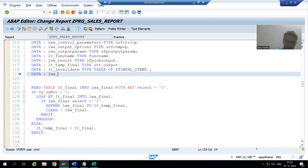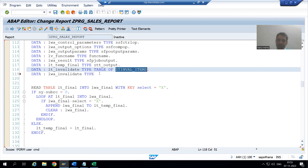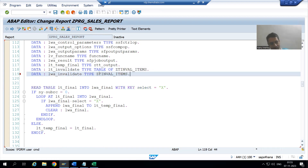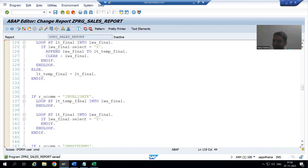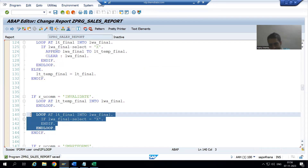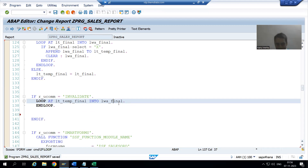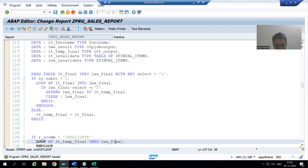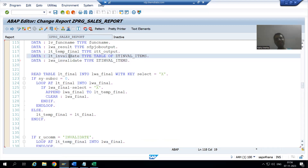Now I will go for the work area: DATA lwa_invalidate TYPE database_table_name. So our work area has 6 columns, and our internal table also has 6 columns. Now from lt_temp_final, which has the selected rows, one by one the selected rows will go into this work area.